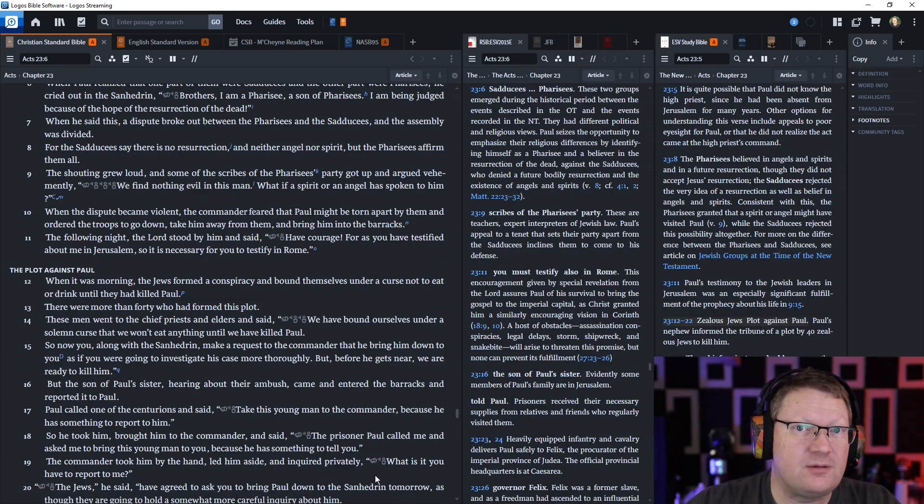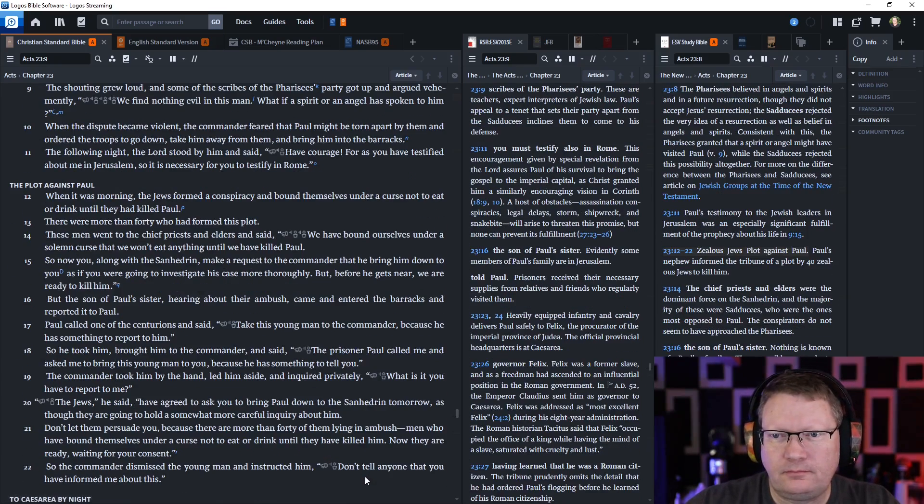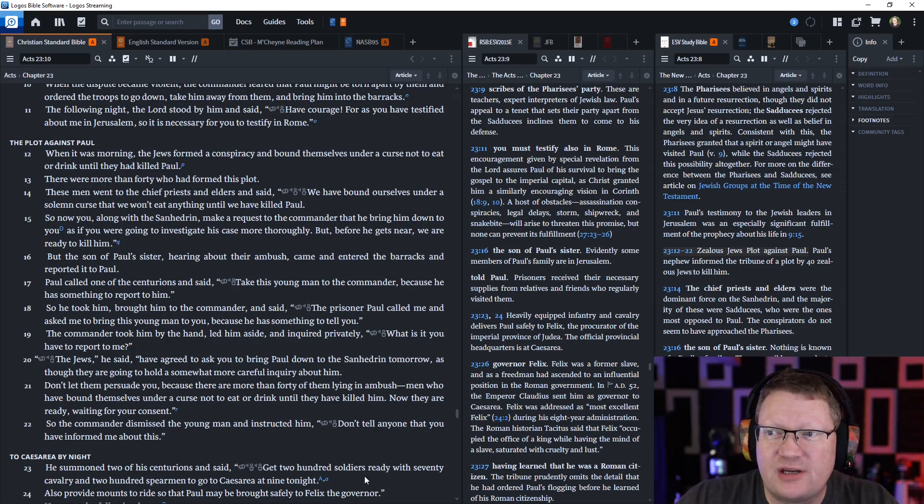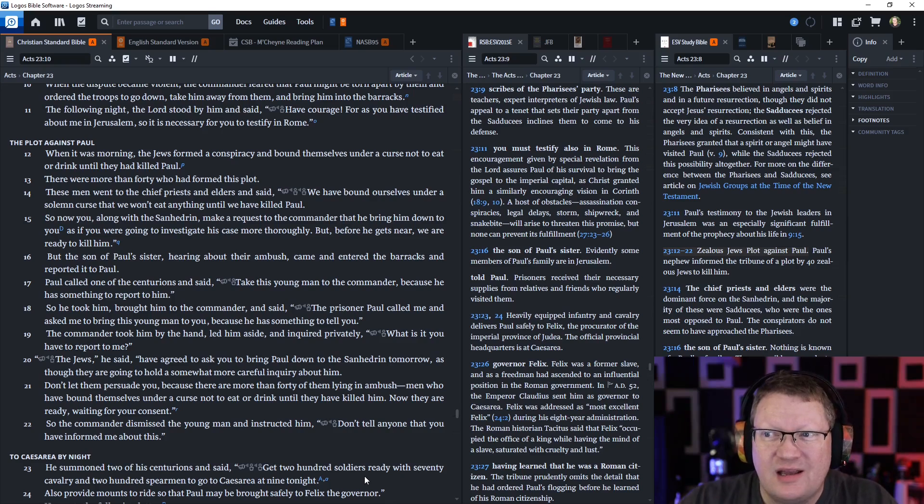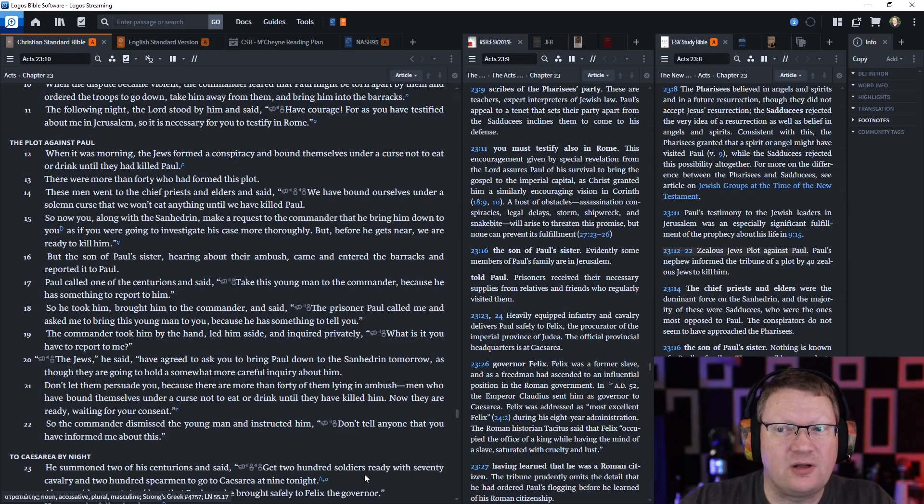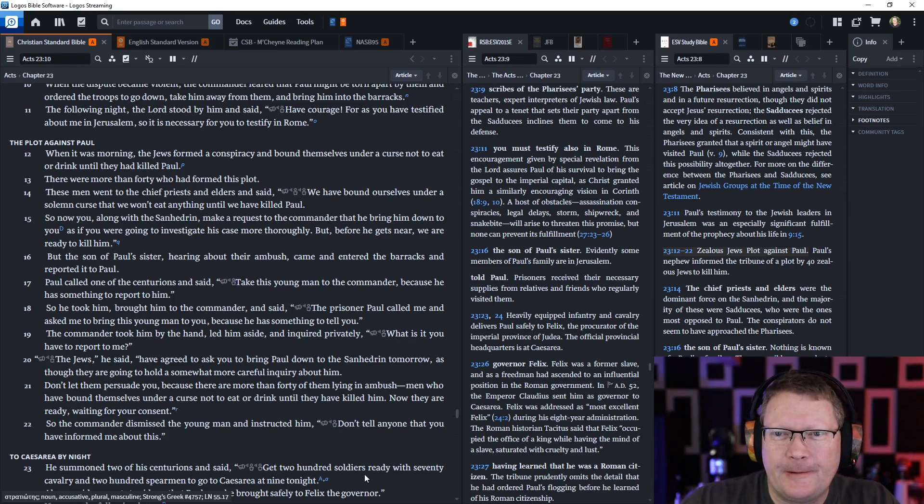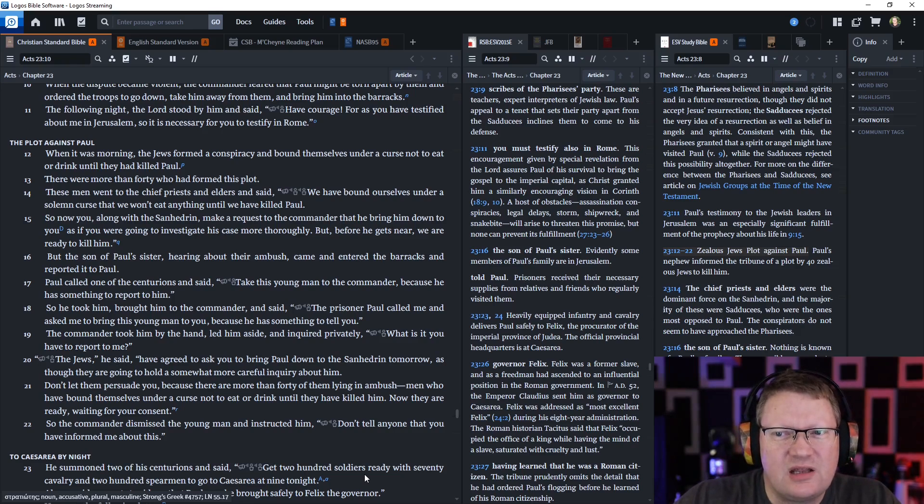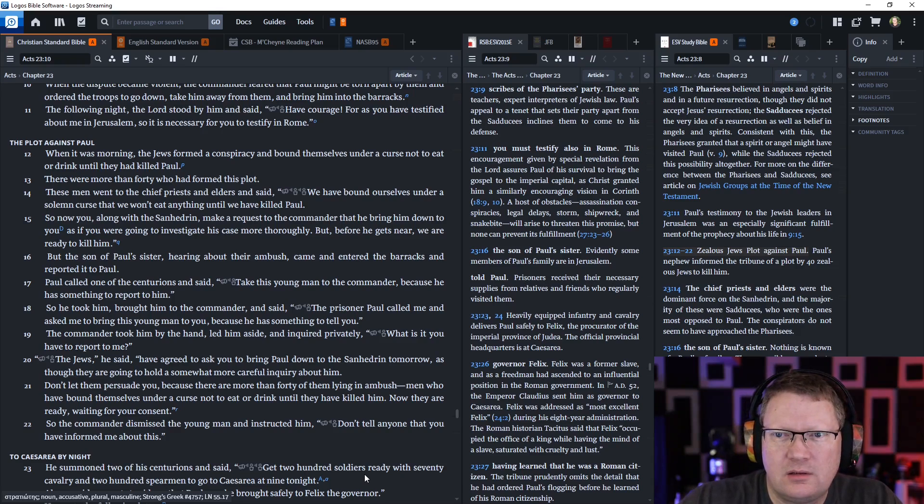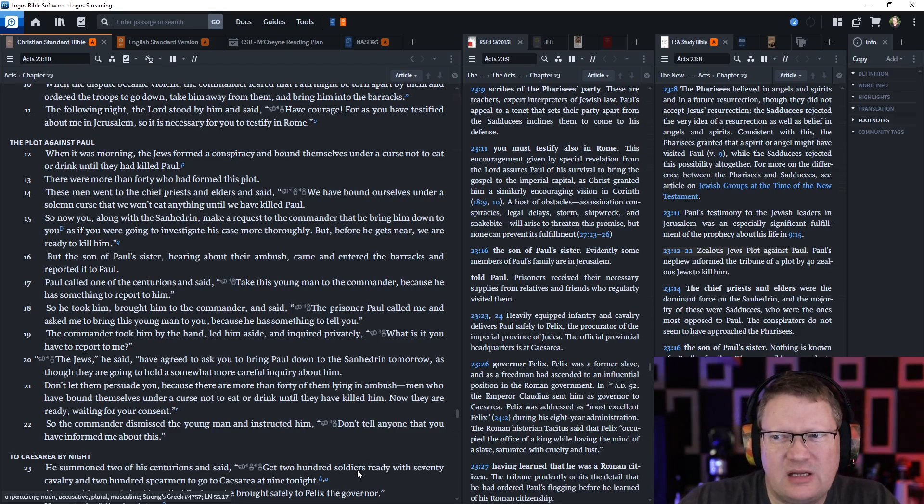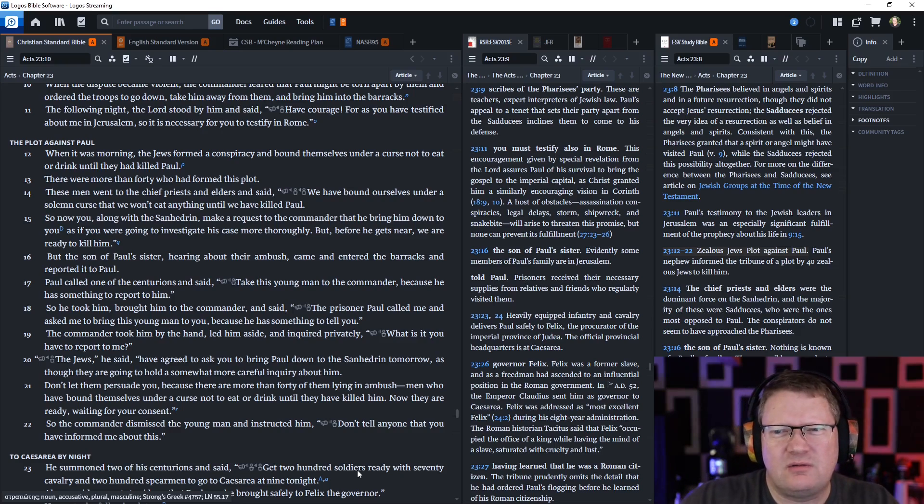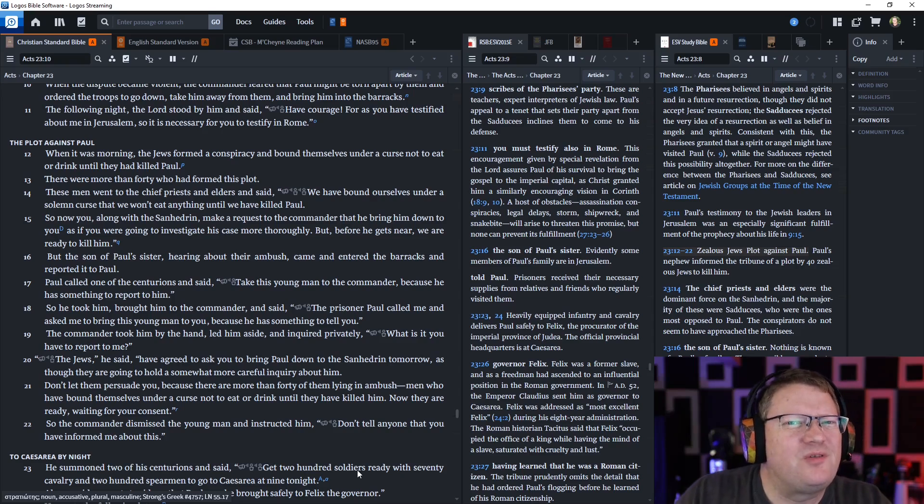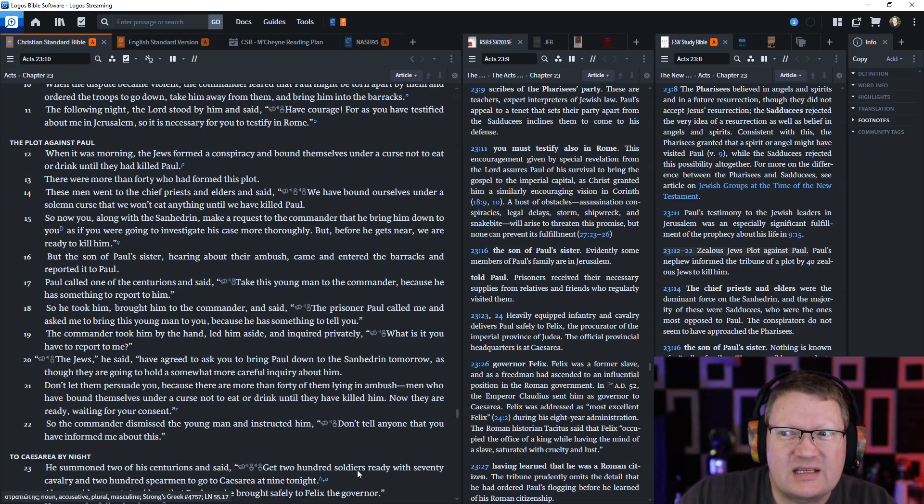When it was morning, the Jews formed a conspiracy and bound themselves under a curse not to eat or drink until they had killed Paul. There were more than 40 people who had formed or joined into this plot. These men went to the chief priests and elders and said, we have bound ourselves under a solemn curse that we won't eat anything until we have killed Paul. So now you, along with the Sanhedrin, make a request to the commander that he bring him down to you, as though you were going to investigate his case more thoroughly. But before he gets near, we are ready to kill him.